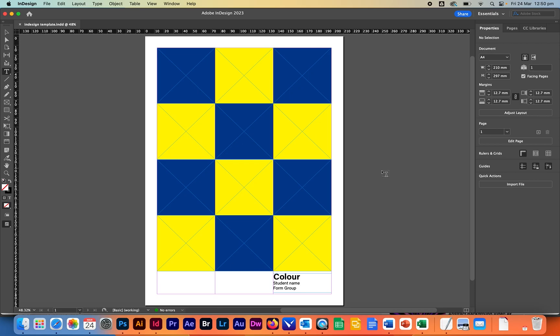Alright, so we have here our first look at Adobe InDesign. On the left hand side you have your menu system, very similar to Adobe Photoshop. On your right hand side you have the options for the tools and other options for your pages. Alright, so let's get into it.